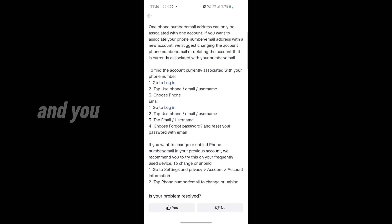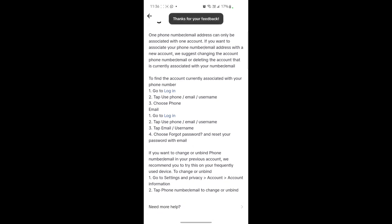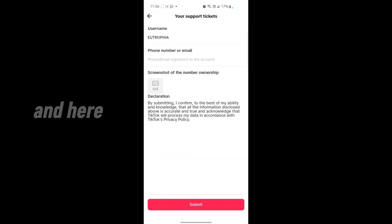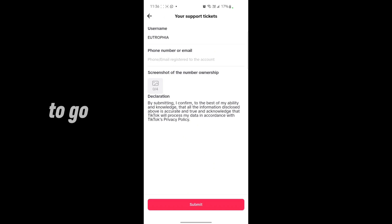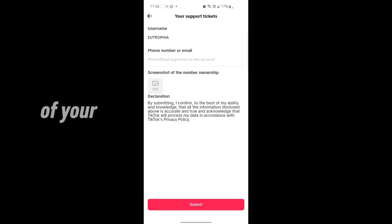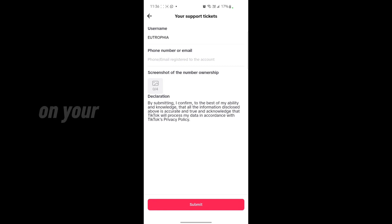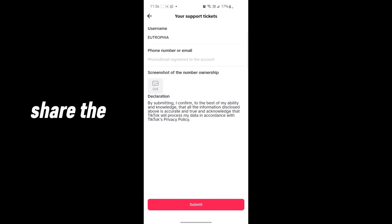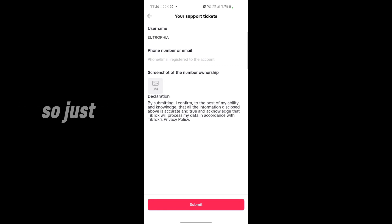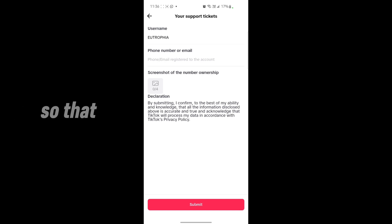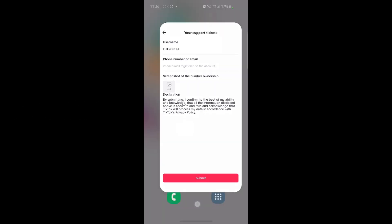Scroll down and you'll see there is an option 'is your problem solved?' Just tap no, need more help. In that interface, type the username of your TikTok account and add the email you want to register on your account and share the features of your account. Then submit it. Your problem may be fixed in one to two days.